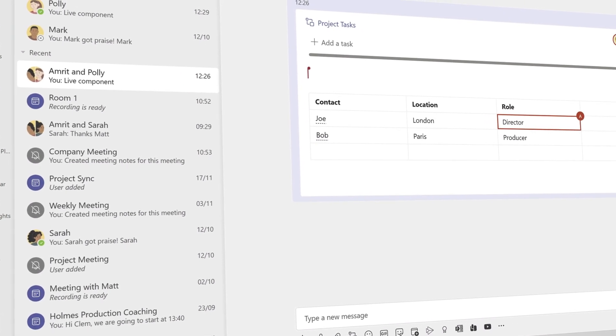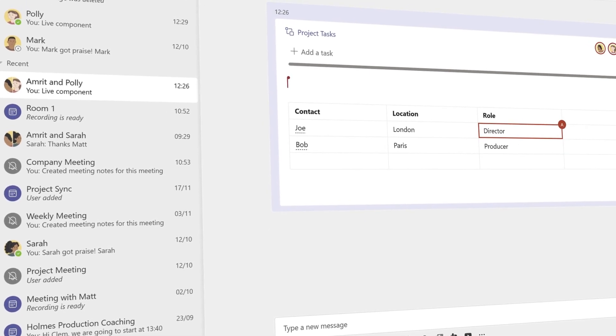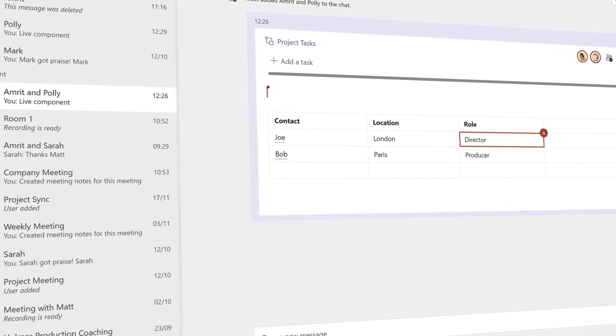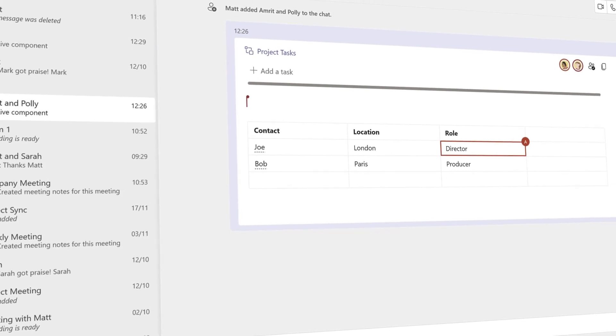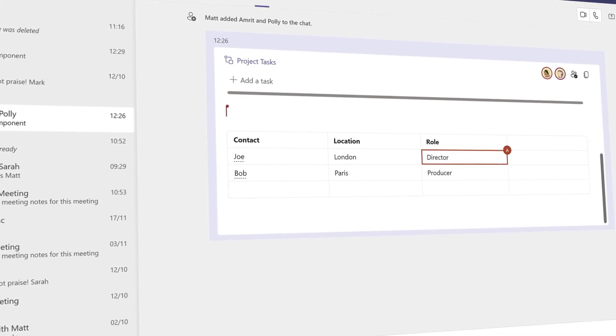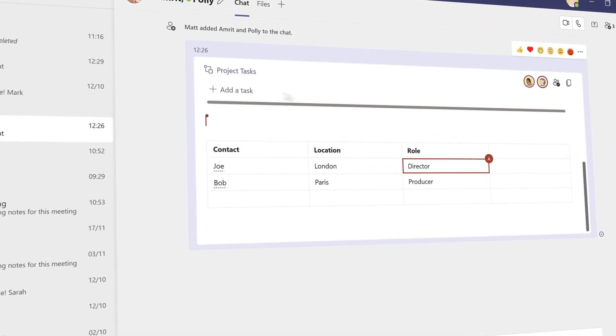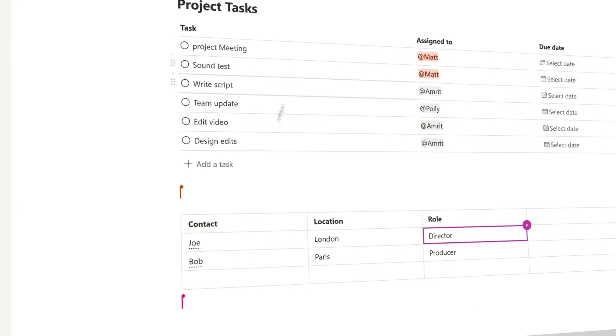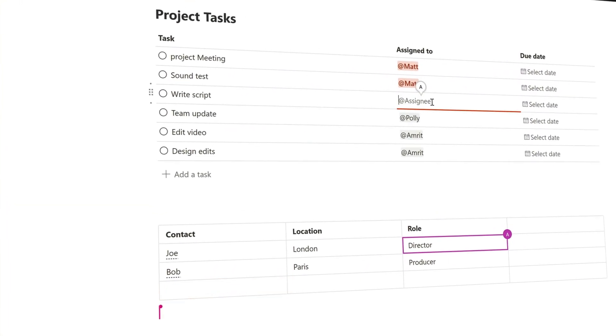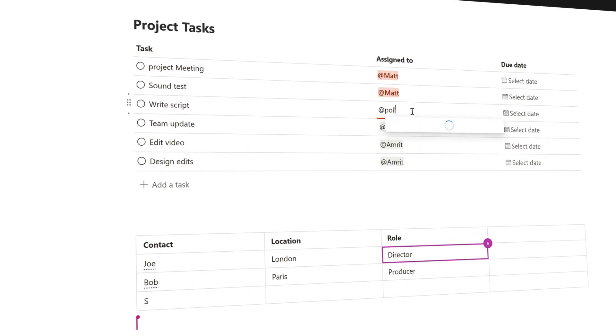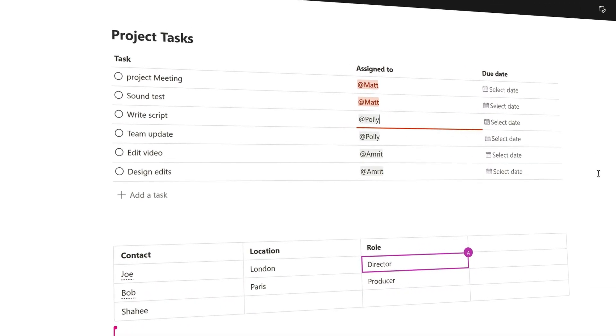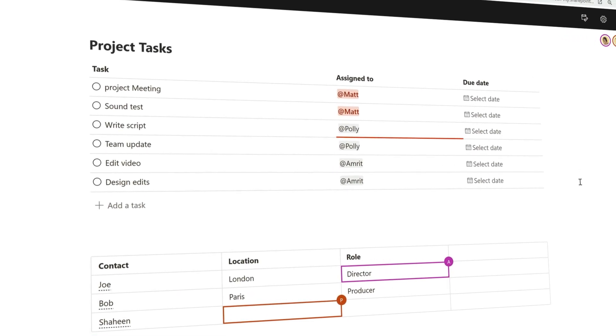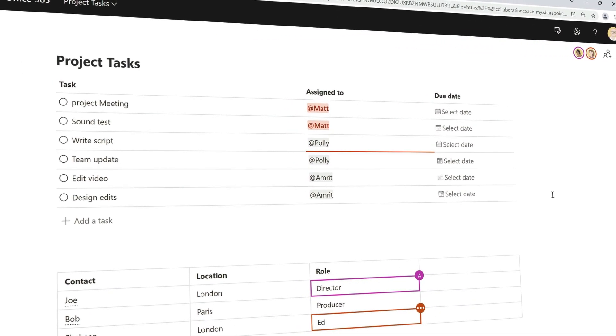Microsoft Loop was announced at Ignite a couple of weeks ago, and components are a feature of it. Loop components are items that you would insert into office documents like tables and lists. They can be reused in other apps and by other people, and the data in them is live and can be updated in real time. Rather than talk about them too much, I thought I'd just show you how it works.